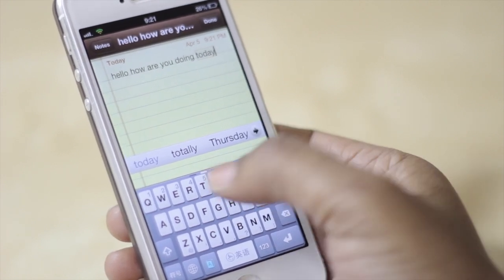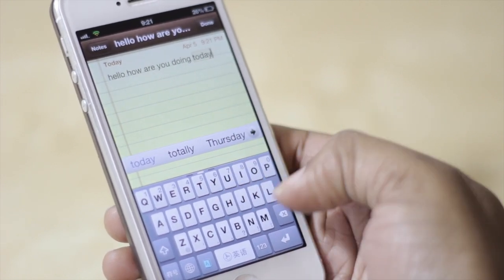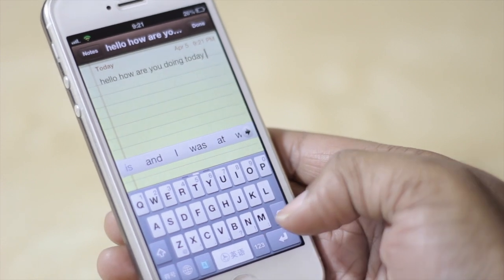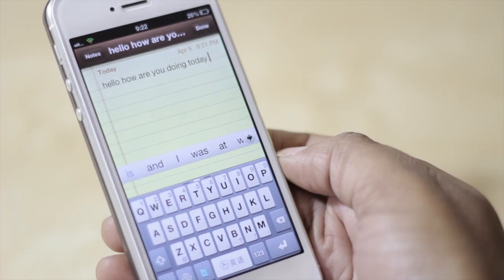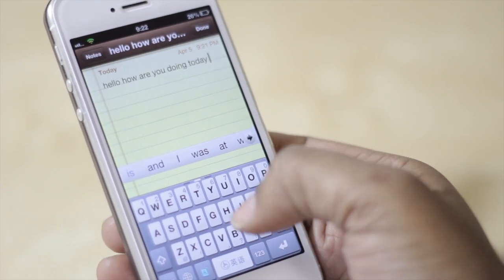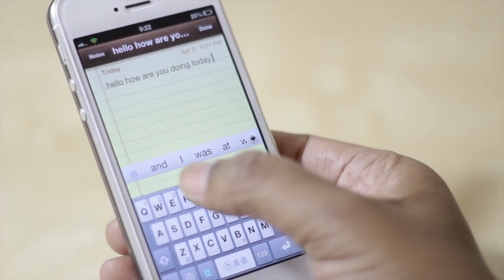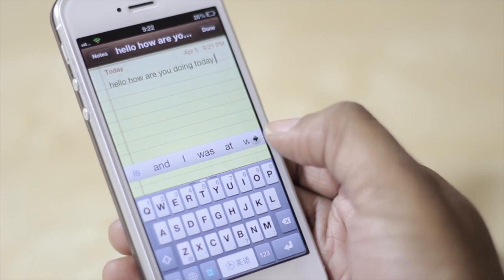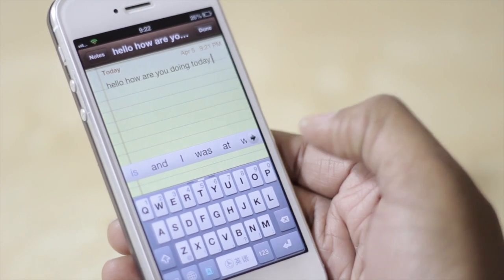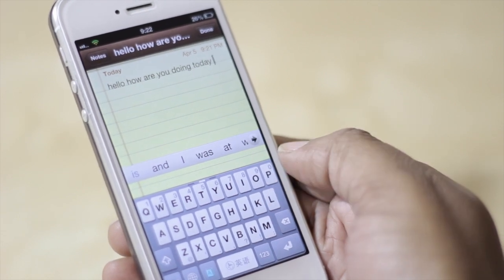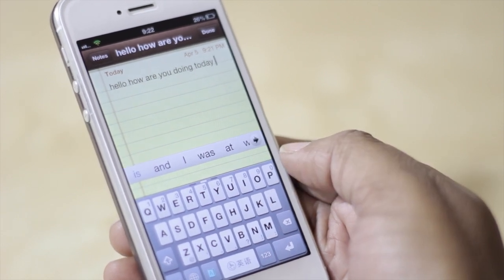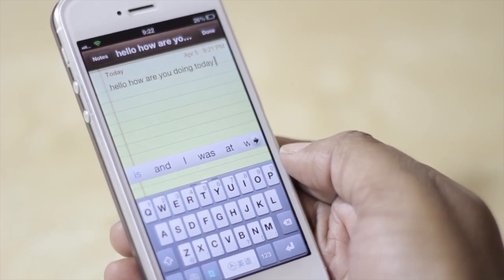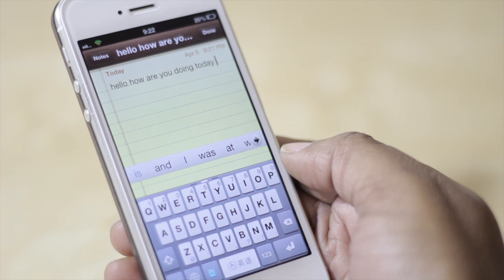It allows you to swipe over the keys on your keyboard to compose a word. You'll also notice that with this particular keyboard you have the autocorrect bar versus it putting a word to try to correct what you're saying like the Apple default keyboard does.